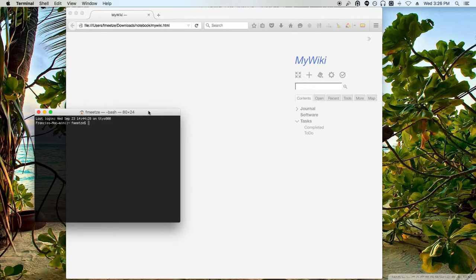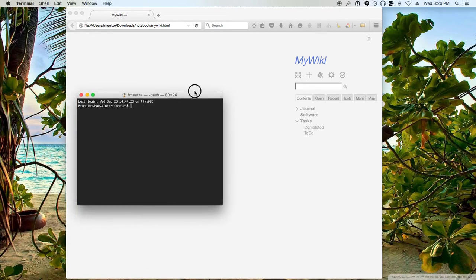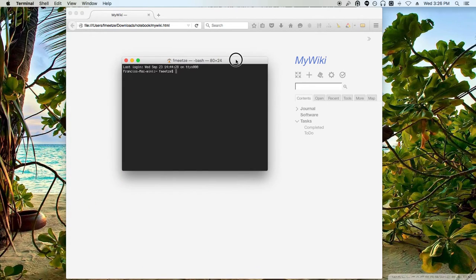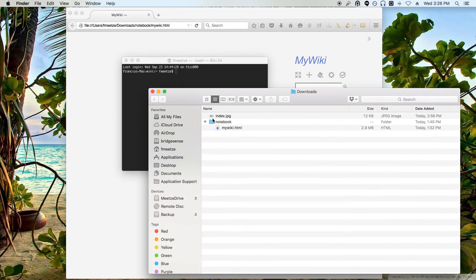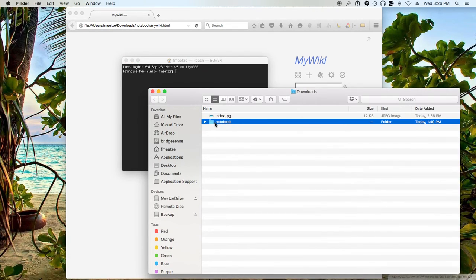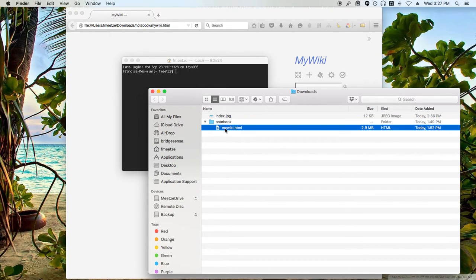That encrypted directory could be something like Dropbox. For instance, we're looking at this notebook directory here. Let's say I create a directory and I want everything in this notebook directory to be mirrored in Dropbox, but I want this data to be encrypted.